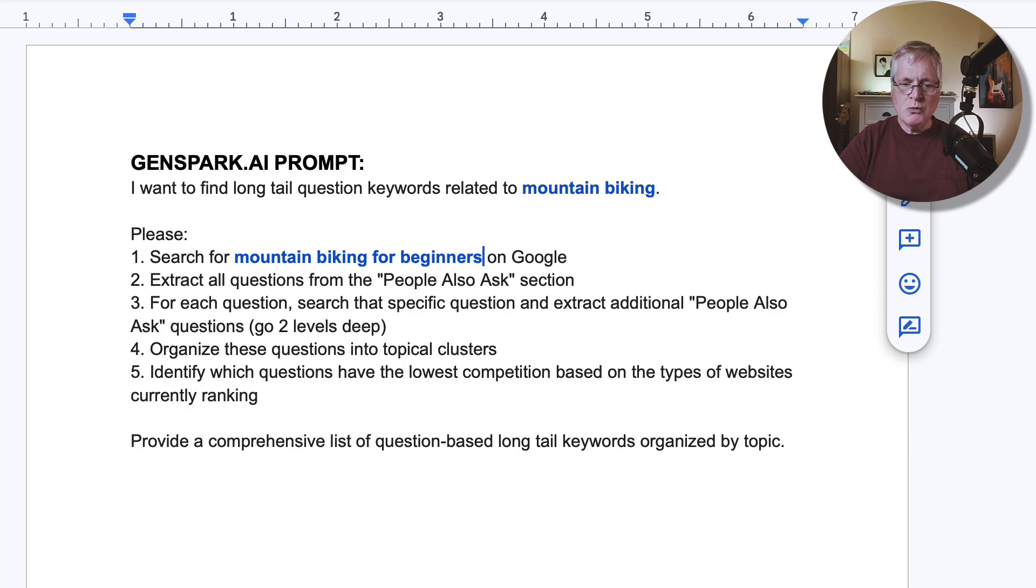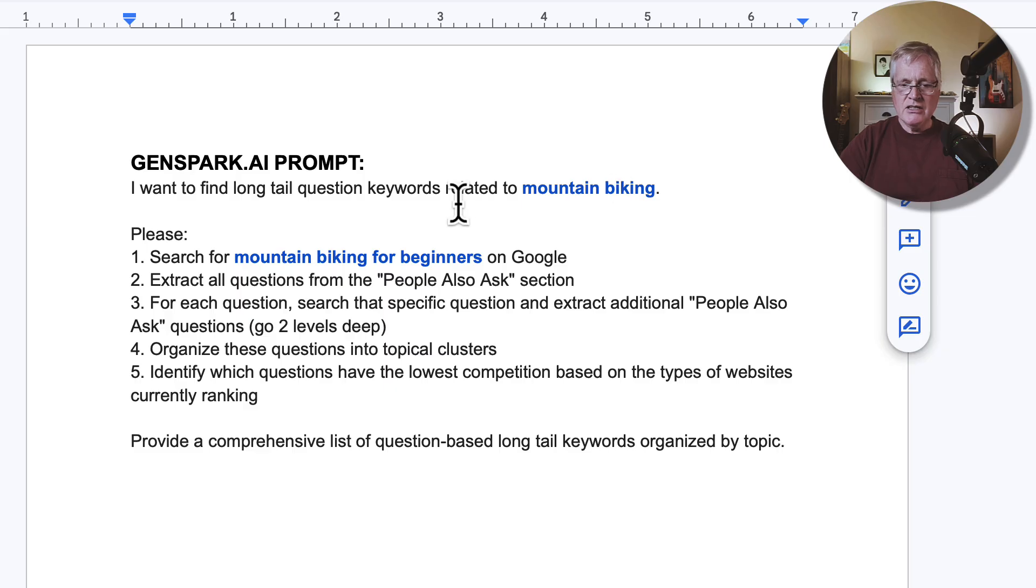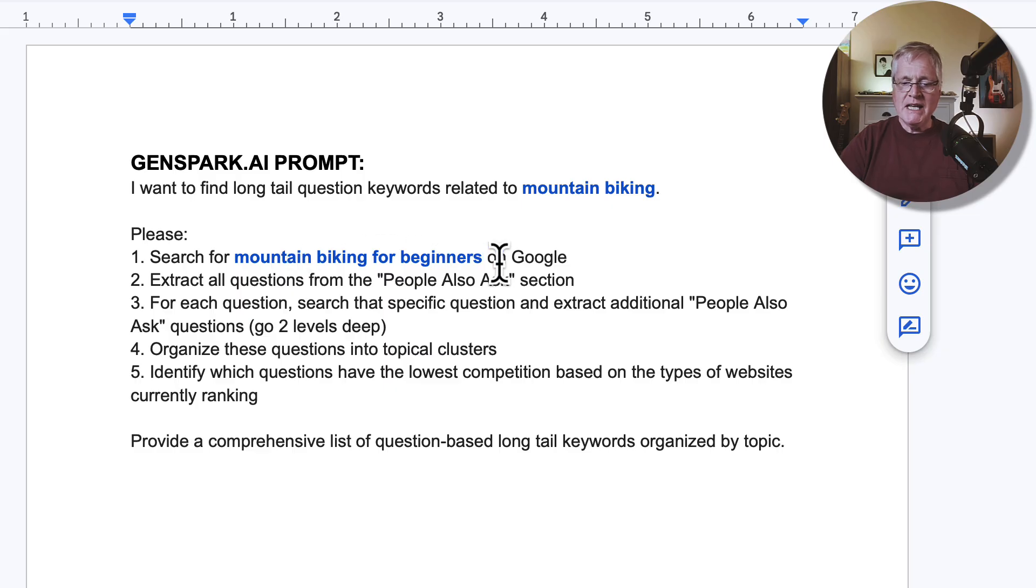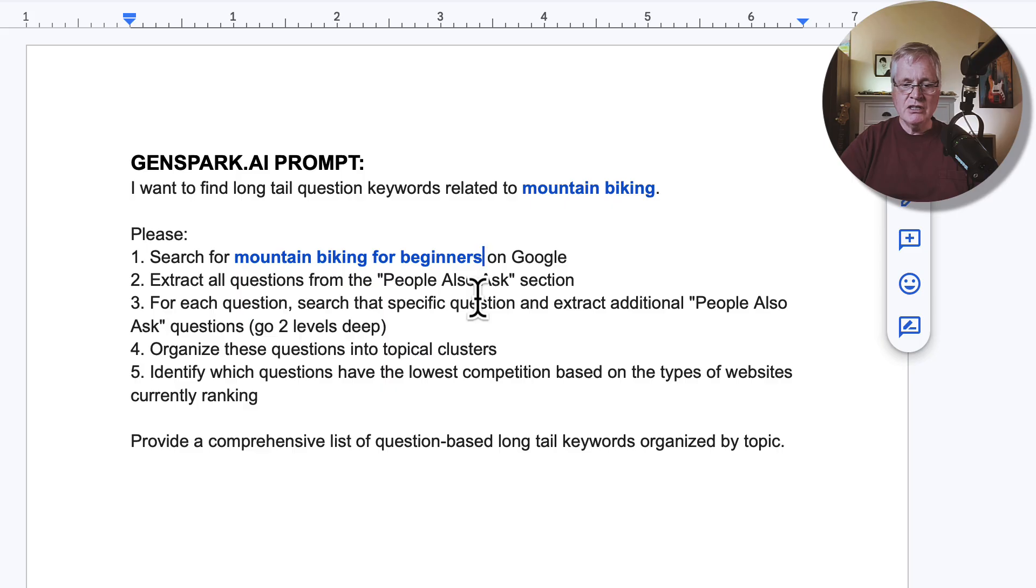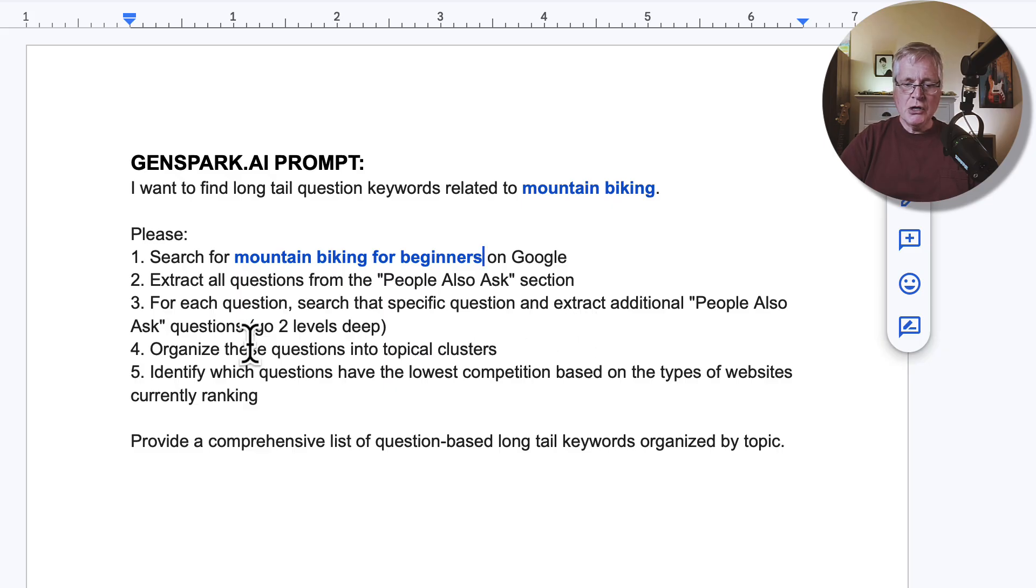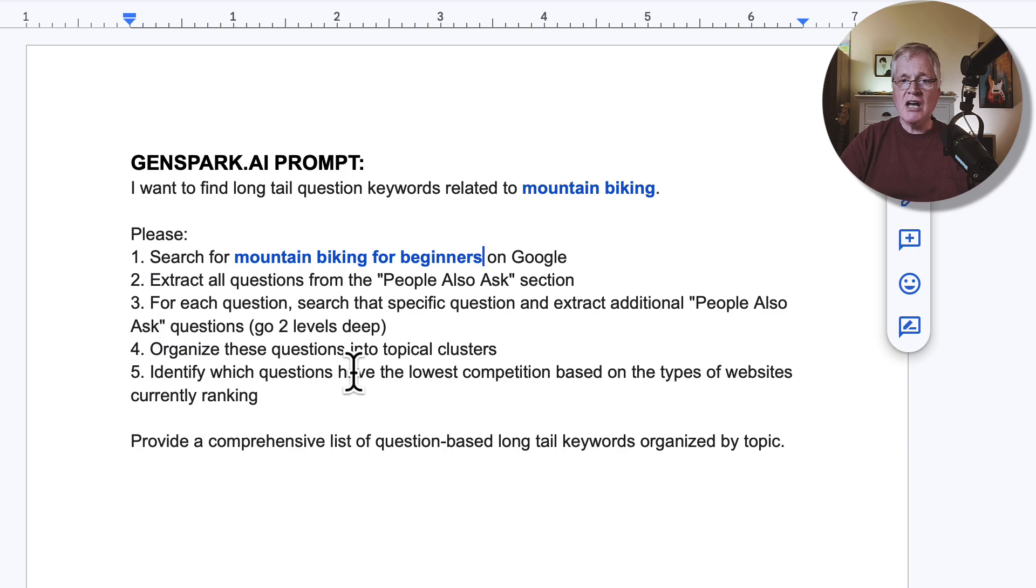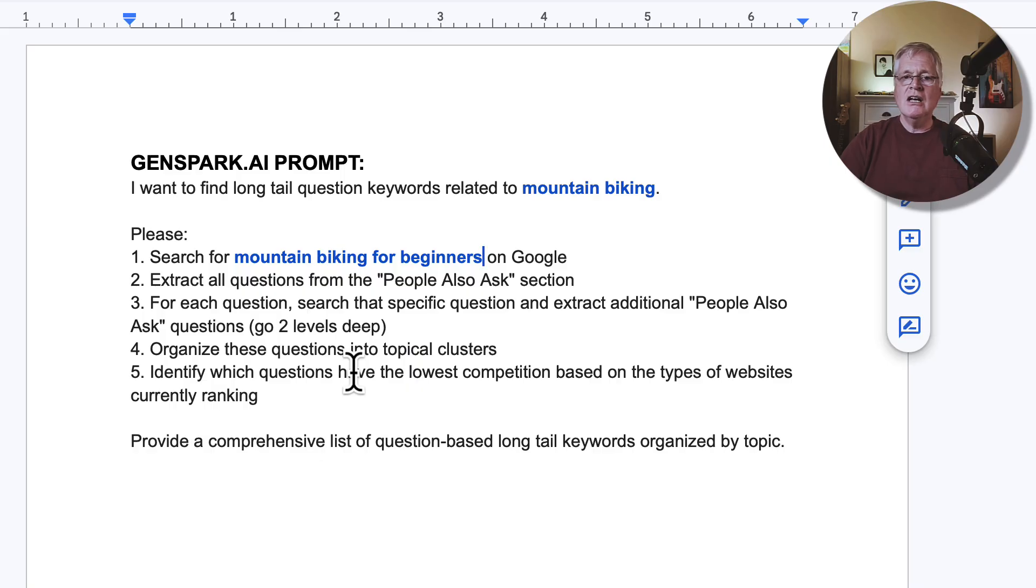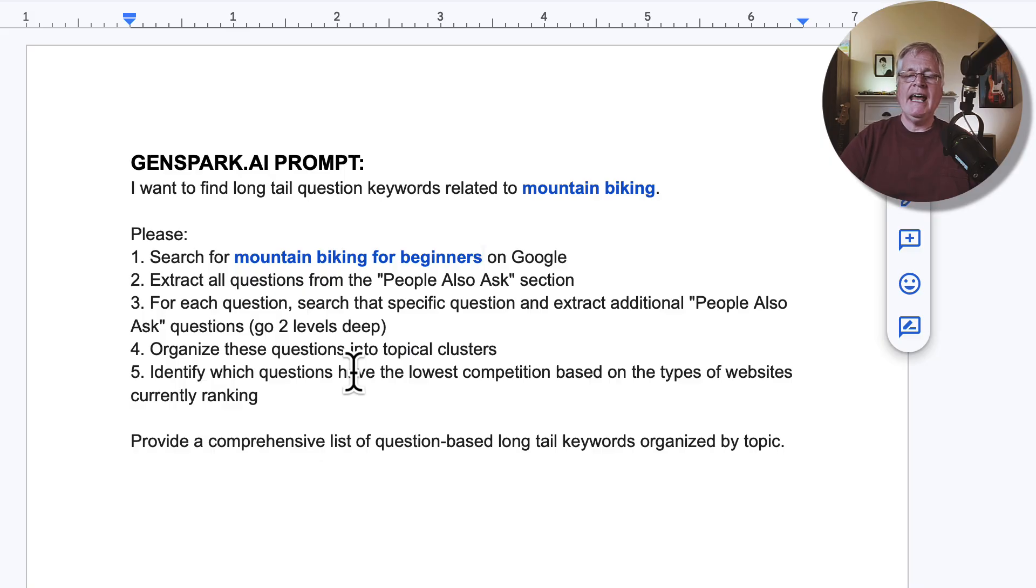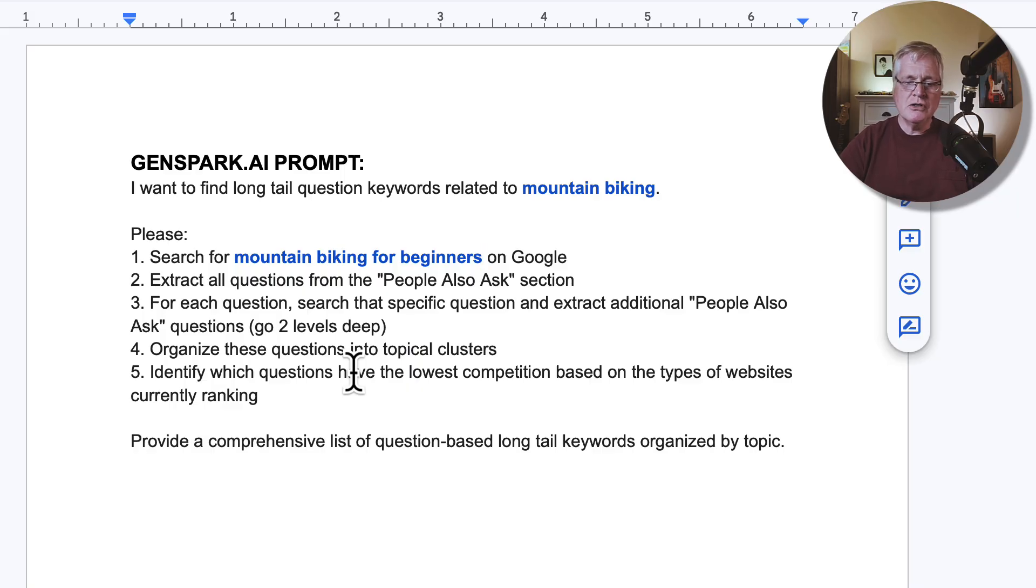First, what the prompt is going to do, it's going to look and see what my general niche is, mountain biking. It's going to find keywords related to that. It's going to be more specifically finding keywords about mountain biking for beginners on Google. It's going to extract questions from the people also ask section. And then for each question, it's going to search that specific question and extract some additional data. So it's going to go two levels deep into people also ask, it'll organize the questions into topical clusters, which will be really great. That way you can pull out maybe the two best long tail keywords out of a topic cluster, because you want to make sure that you don't cannibalize your content and write about the same topic, but just in a slightly different manner. So these topical clusters will be useful.